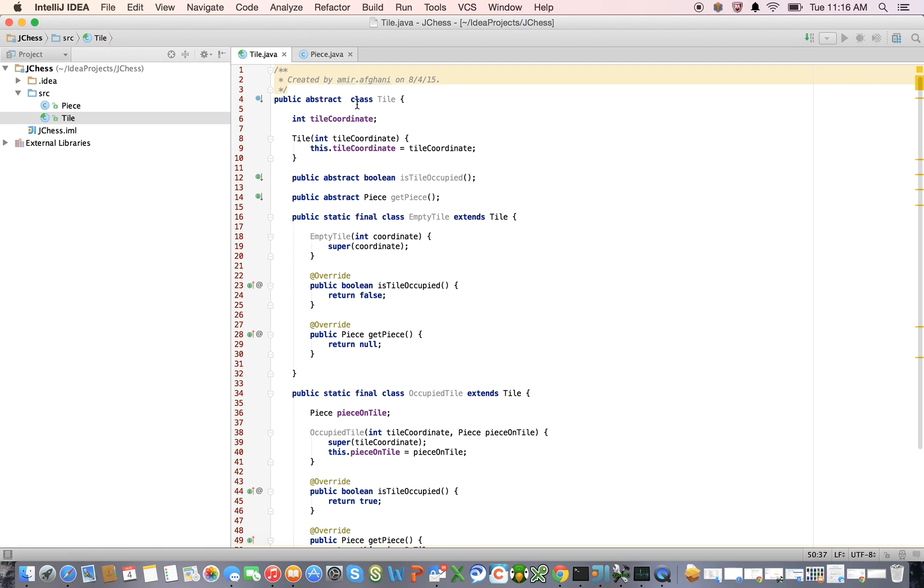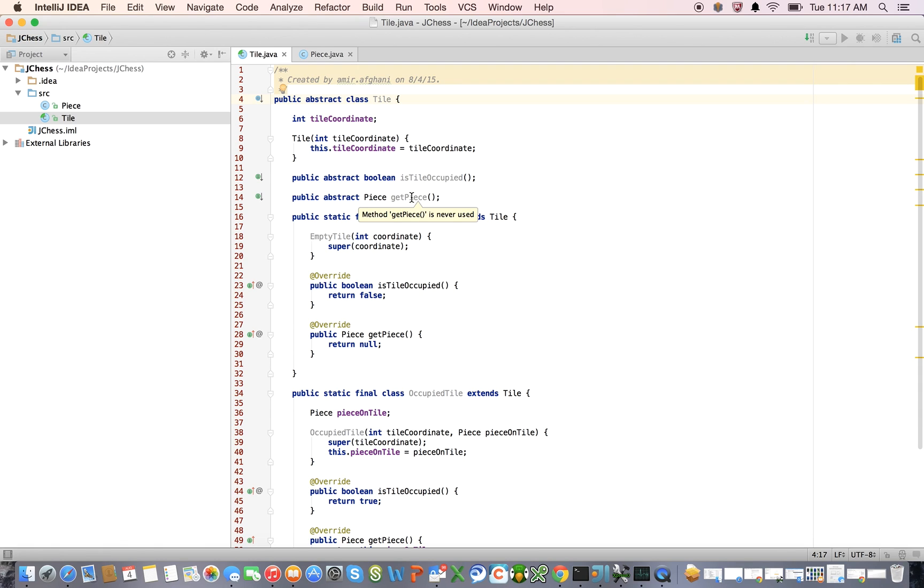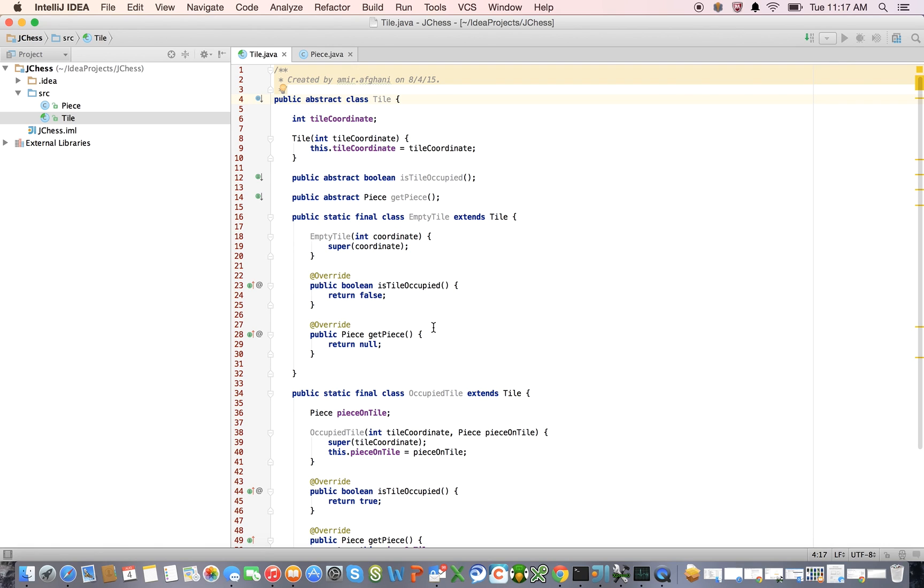We have defined a class that represents a chess tile. It takes as a parameter a tile coordinate, which it establishes. And the key methods on there are whether the tile is occupied or not, and to retrieve the piece on the tile. And we have two subclasses of this tile, empty tile and occupied tile, which define those behaviors.